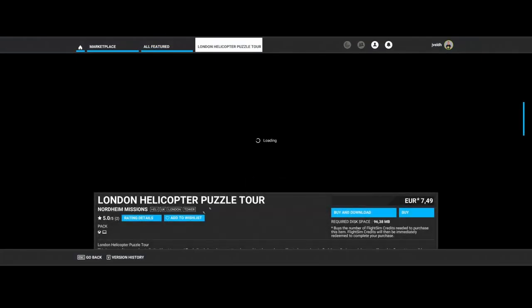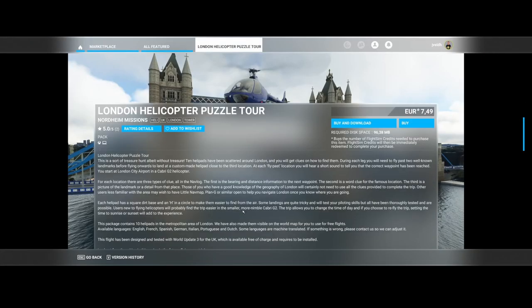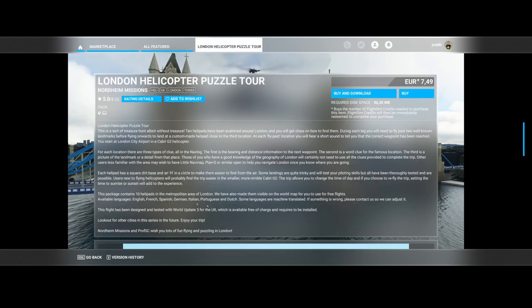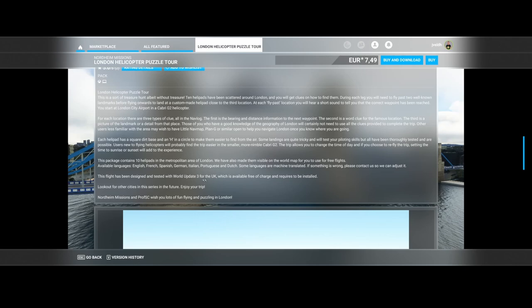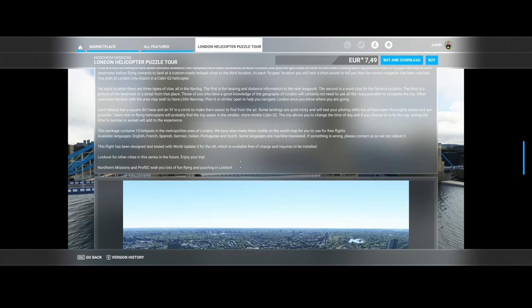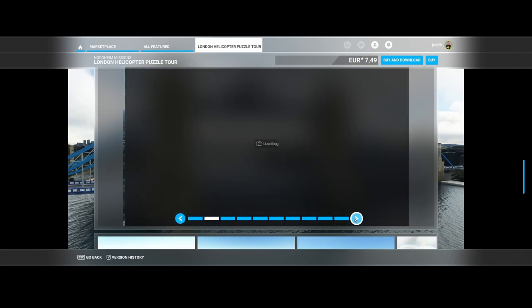The London Helicopter Puzzle Tour by Nordheim Missions contains 10 helipads in the metropolitan area of London. You can fly throughout the city or fly freely in the city. It contains several audio packages which will explain certain things about the city. It has been tested with World Update Number Three for the UK, which is free to download. Here are some screenshots.